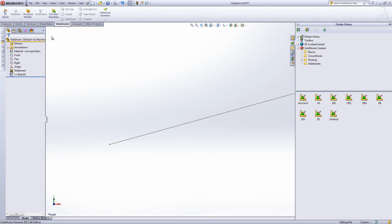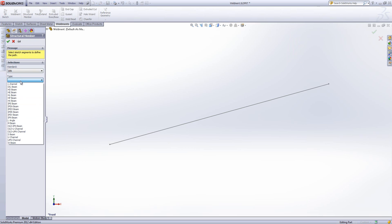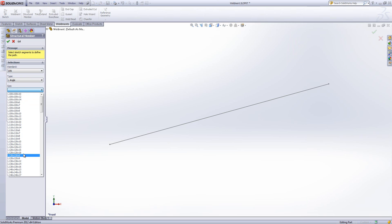Now if I jump back into SOLIDWORKS and start the structural member tool again, you'll see I've got DIN listed, then I've got the various different types of DIN standard beam, and within that I've got all the sizes I can pick from.